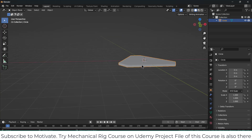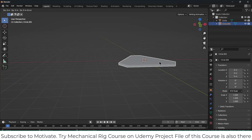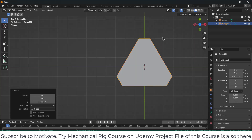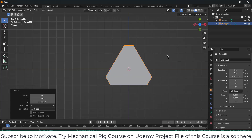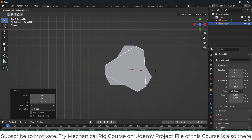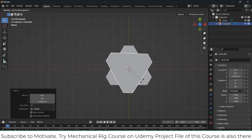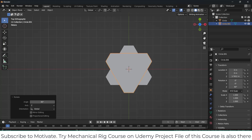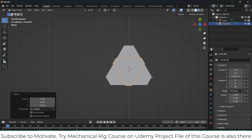Now, select this face, press Shift+D, Enter, then press G, Z and move it upwards. Press 7 on numpad, press R, Z and rotate — 60 degrees is fine. Press S, 0.7 — 0.7 is fine.